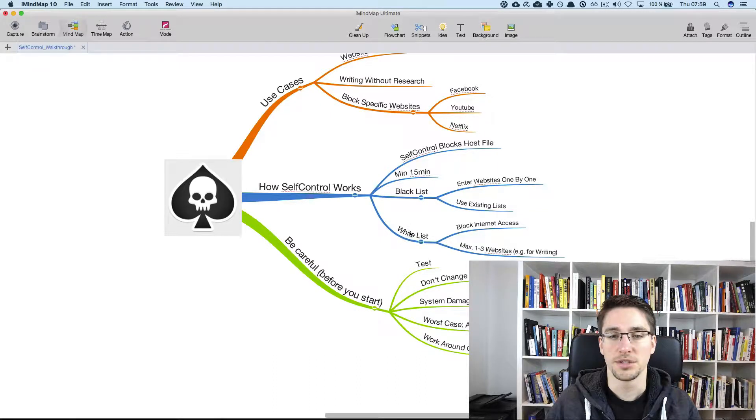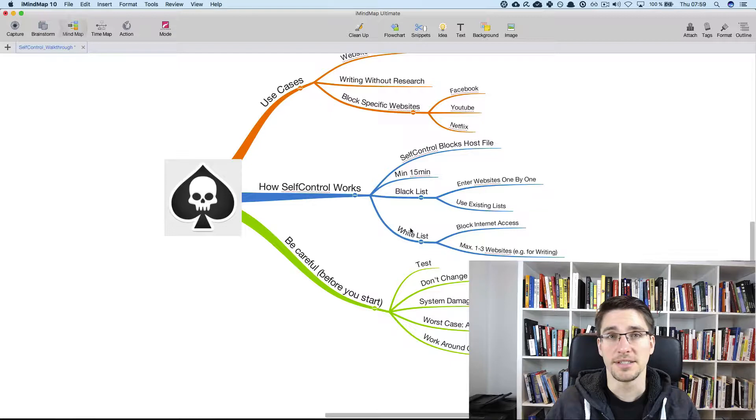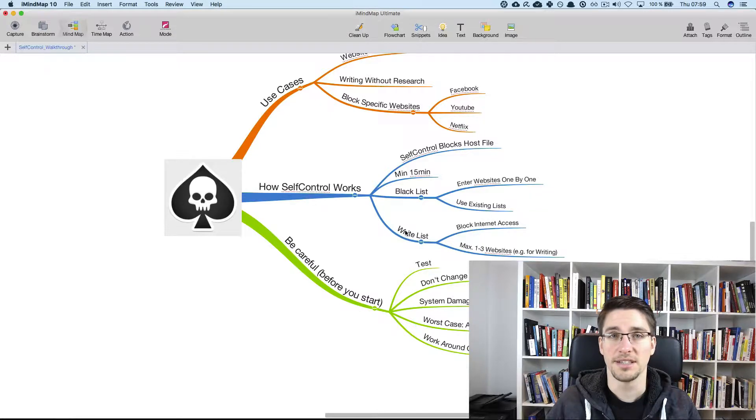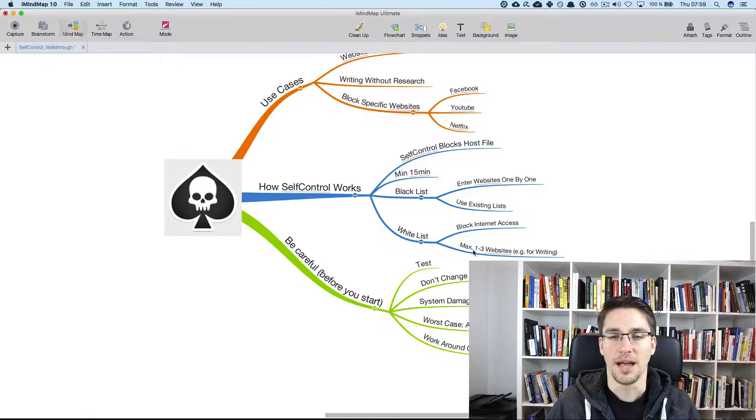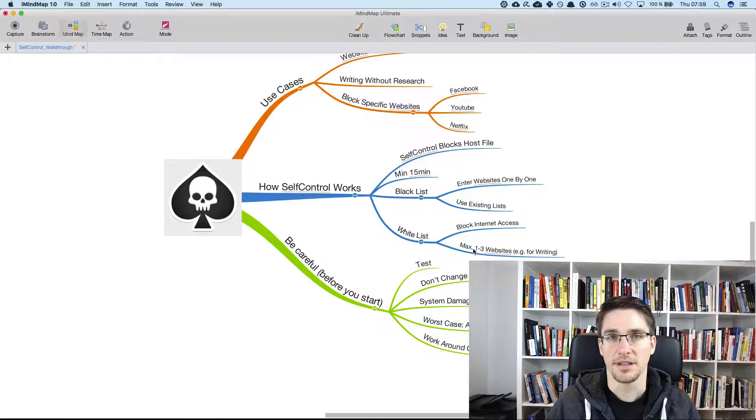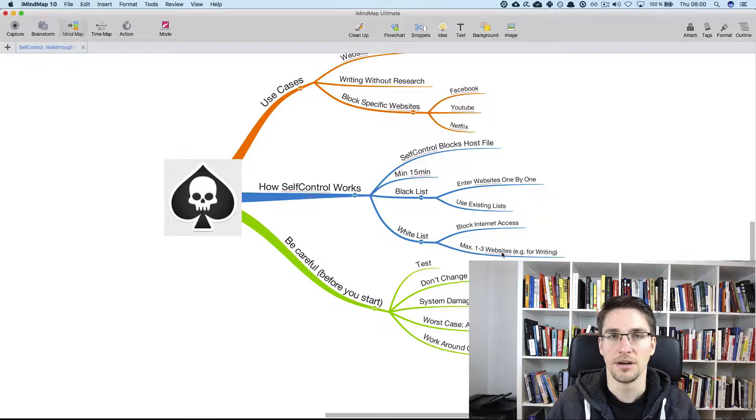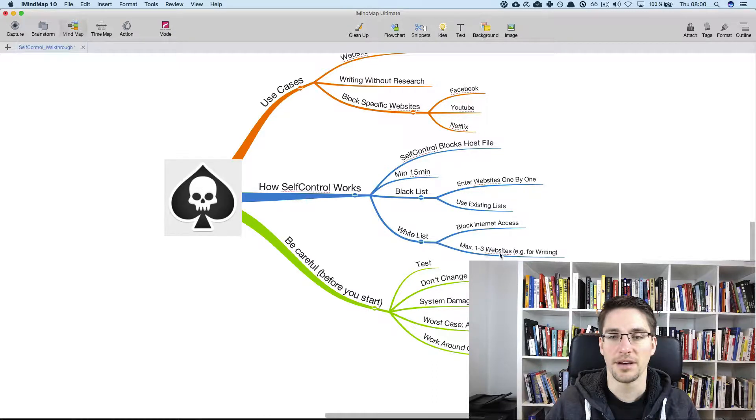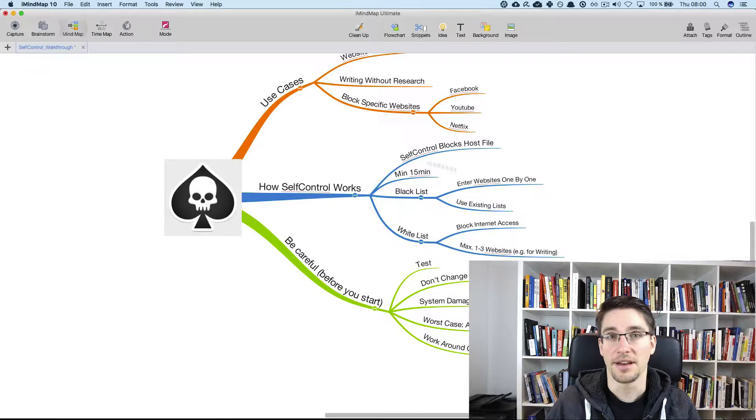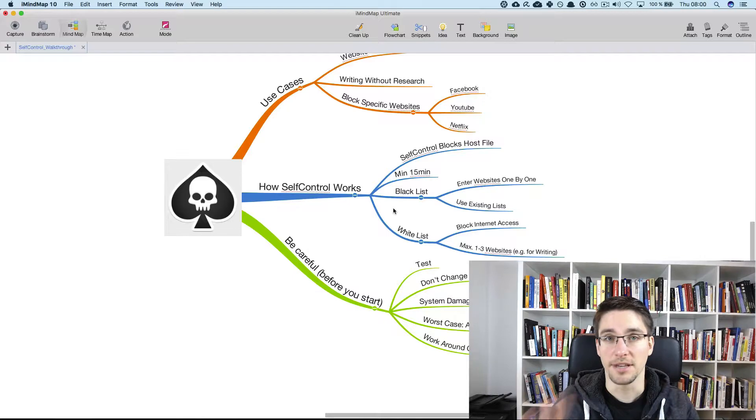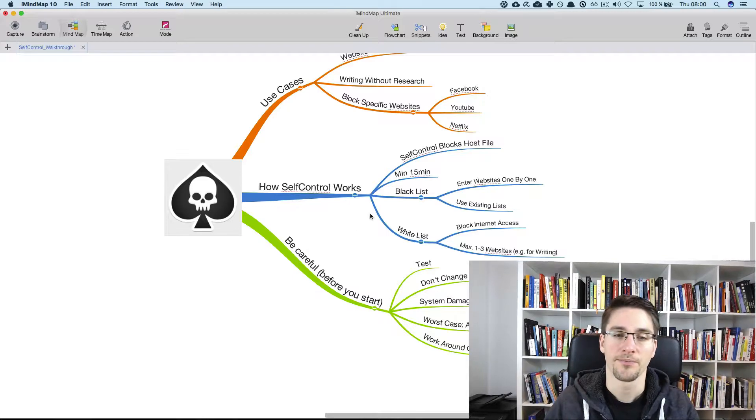The other option is to use the whitelist. That basically means you block the complete internet and you have typically like one to three websites that you use for writing or your blog or whatever you use. And then everything else is blocked so you're really focused.